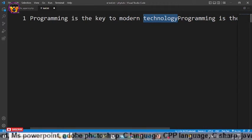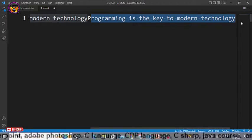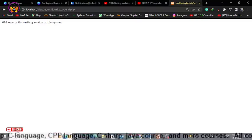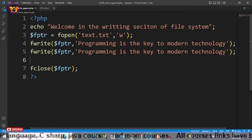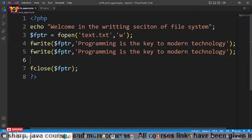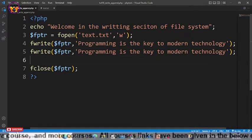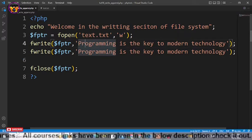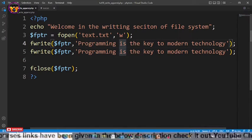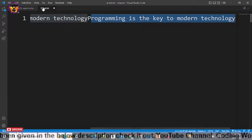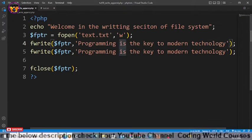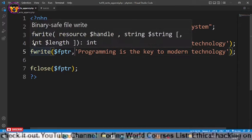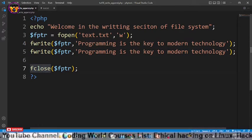As you can see, we have two lines — 'programming is the key to modern technology' written twice. This means that when we use fwrite a single time, whatever text already exists will be overridden. But if we write two fwrite lines, the second one appends to the first within that same write session. However, this is not a good practice for appending.